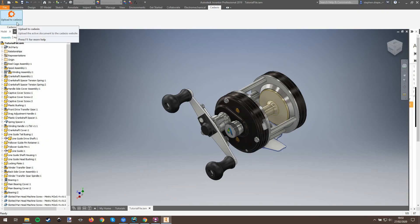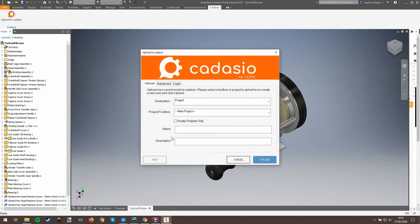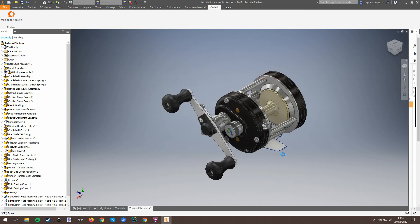With the file that you want to use open, simply click the Cadasio plugin icon, enter a new name for the project, and click upload.